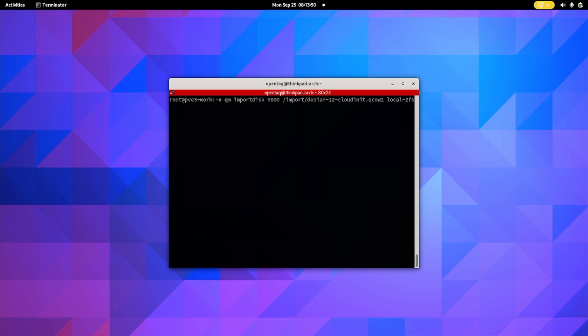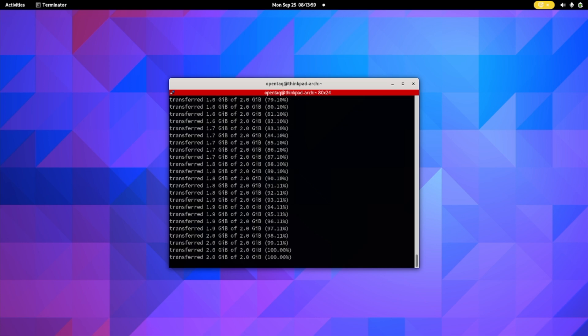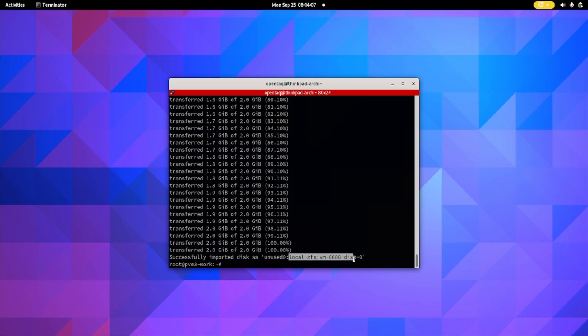Now we will import the image we just uploaded. We type: qm importdisk 6000, the path and name of the image, and then the storage location — in my case local-ZFS, in your case it could be local-LVM. Hit enter, and after a few seconds the disk has been successfully imported. Now you need to note the logical address of the newly imported drive, because that is what it is in your local environment. Note it down and we will use that in the next step.